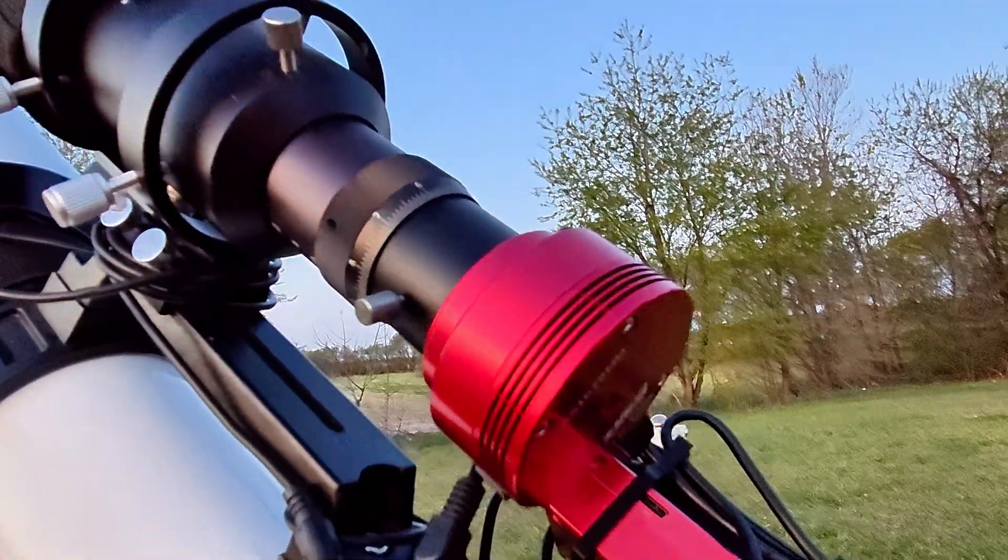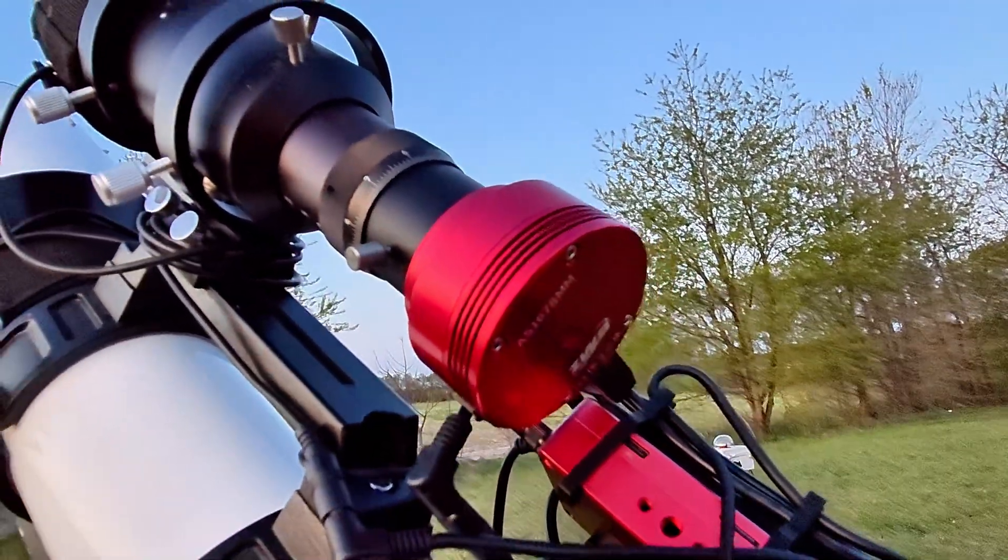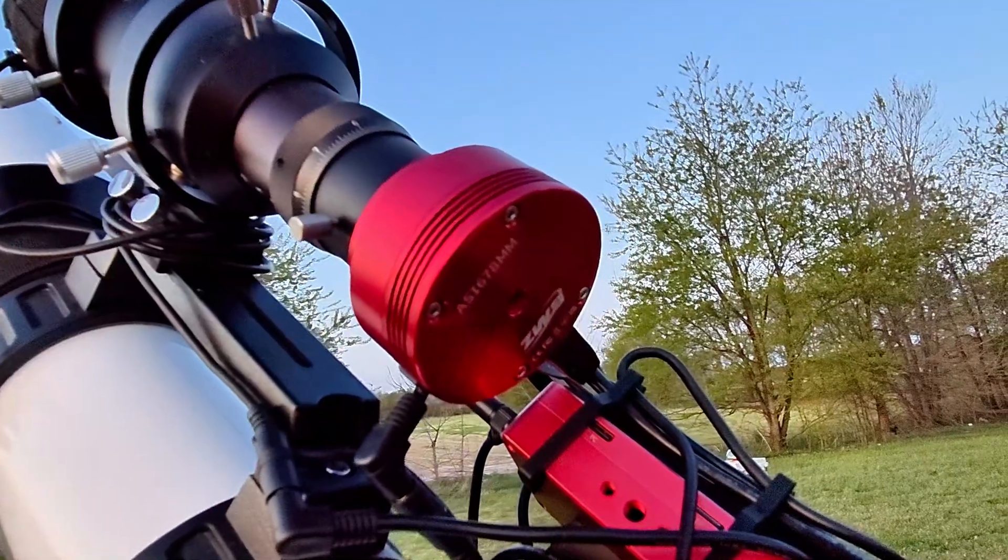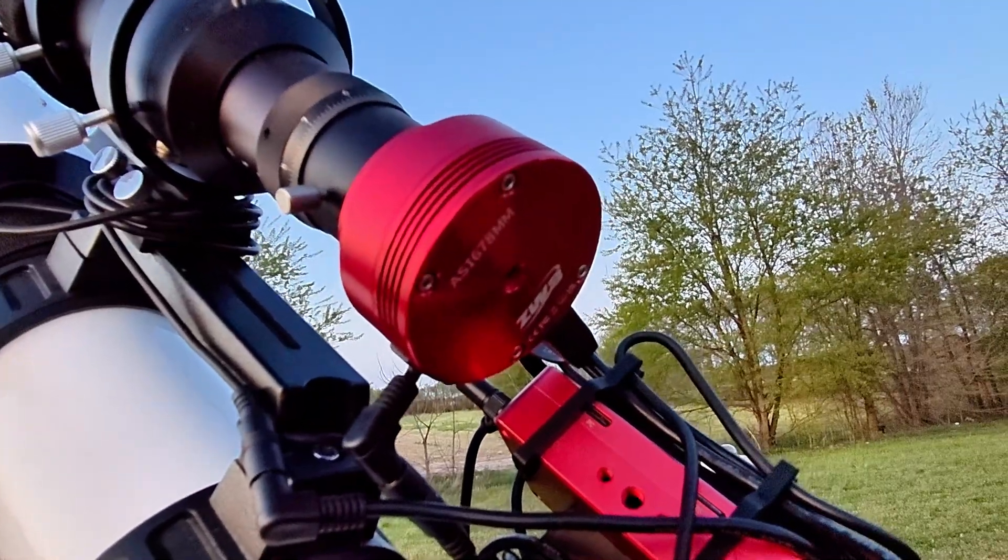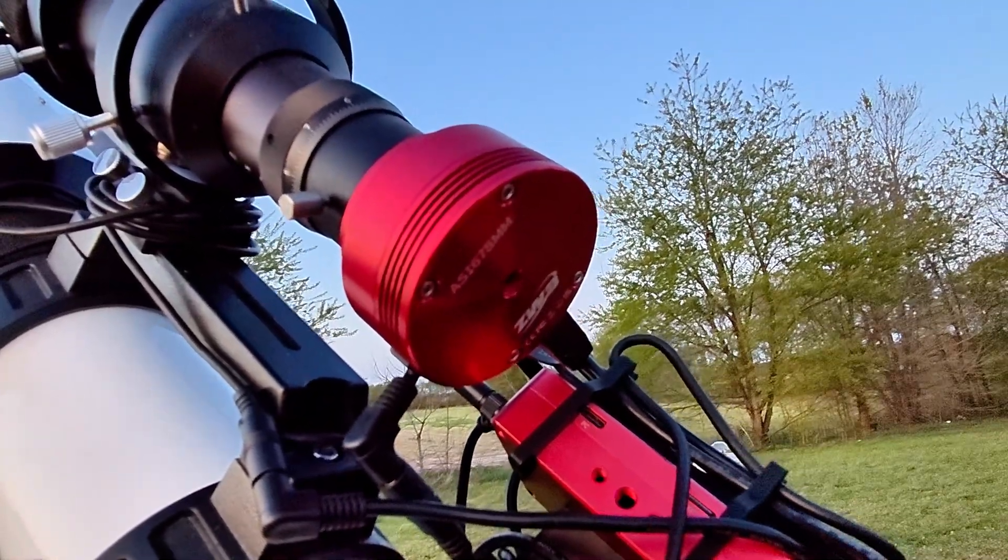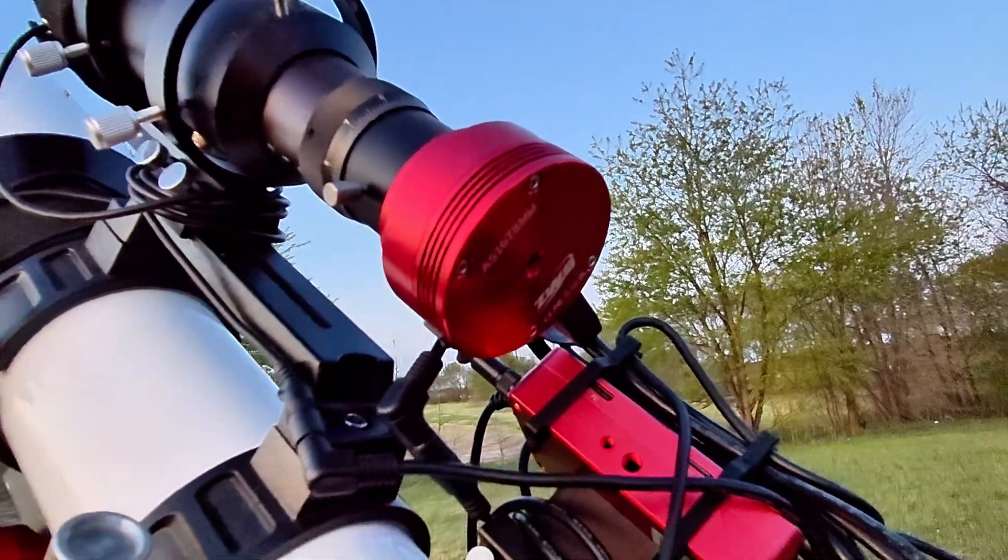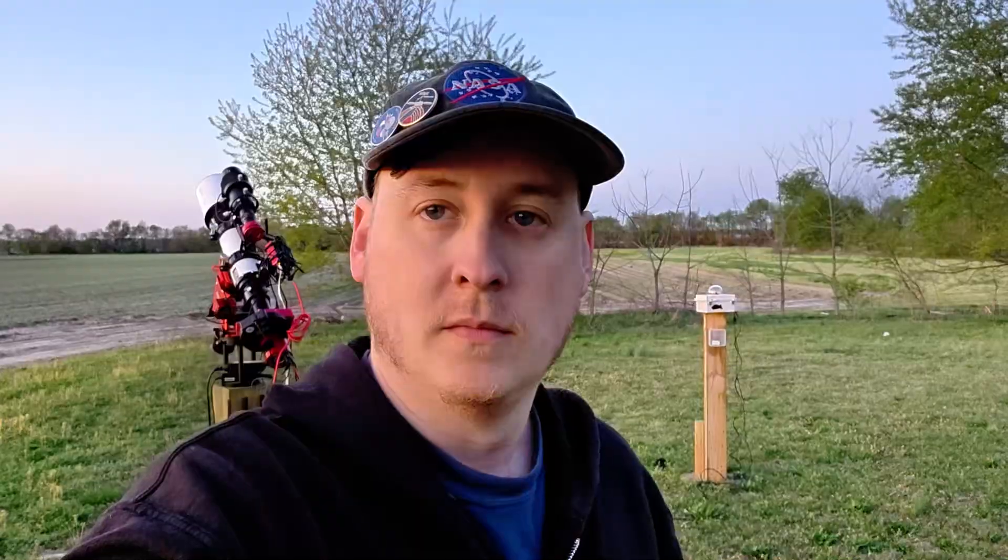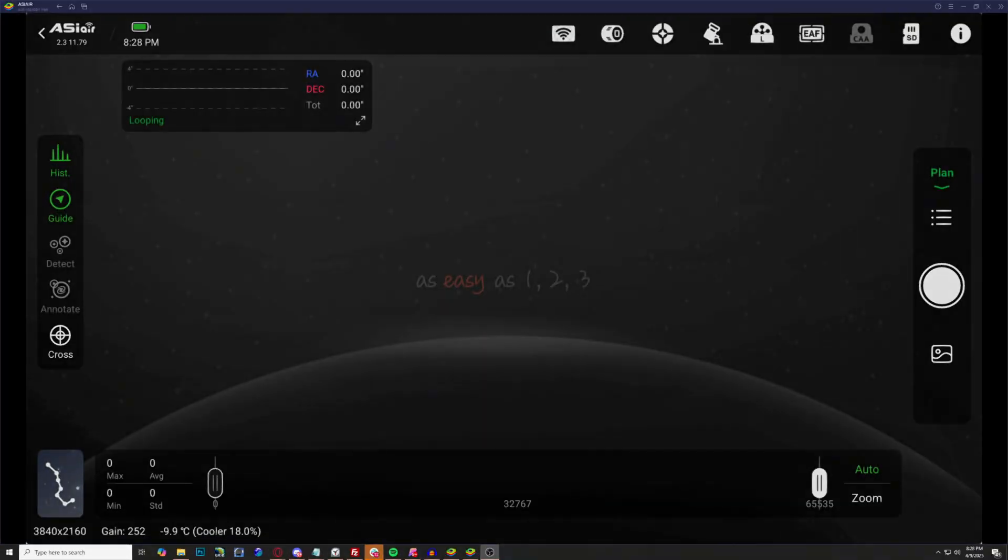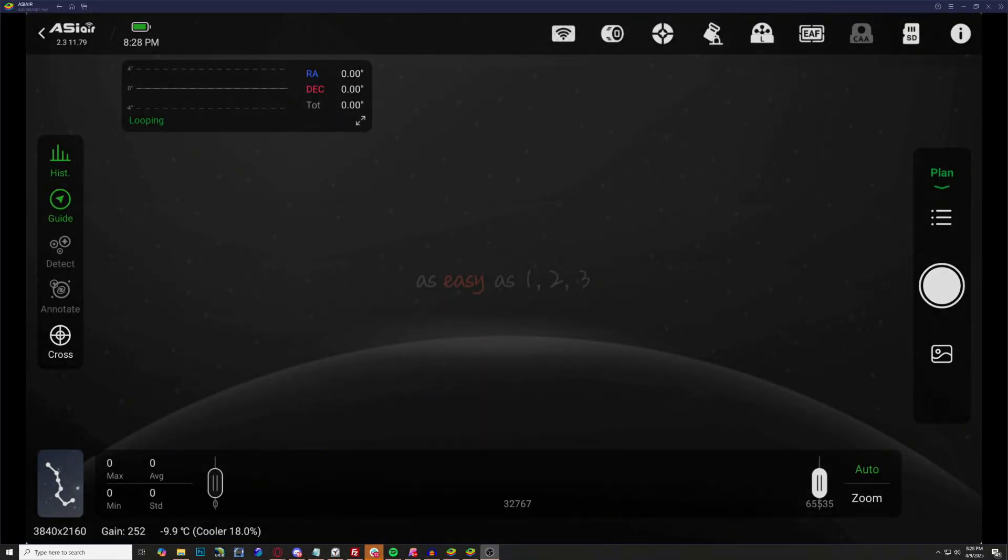Controlling everything is the ZWO ASIAir Plus, and guiding using the SV Bony 60 millimeter guide scope with the ZWO ASI 678 Mono as my guide camera. We're quickly approaching nightfall here. I'm going to do some polar alignment and then I'll see you on the computer when we're looking at the ASIAir.